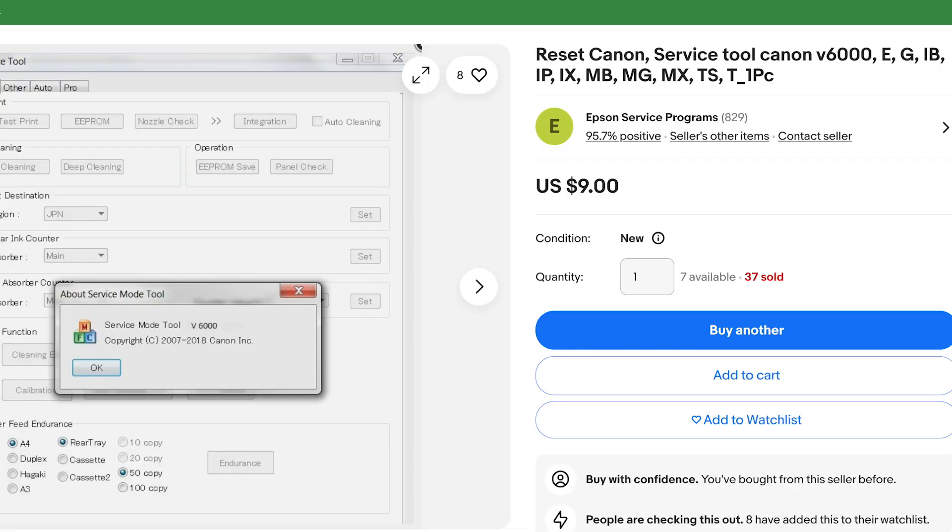Step number three is probably the hardest step of all of these, but it's still not very difficult. You will need to go and download the Canon service tool, and this is what Canon themselves uses to reset the error codes. There are different versions of this tool, but the most recent as of this video is the Canon v6000 and it works great.